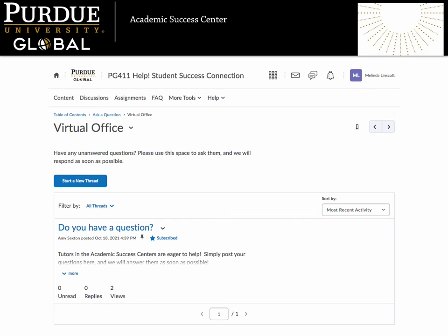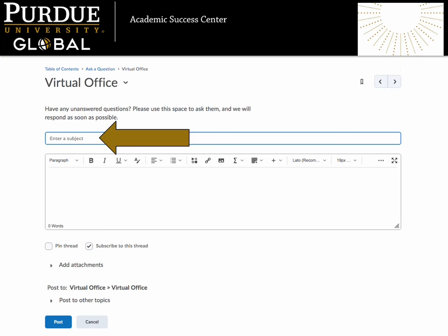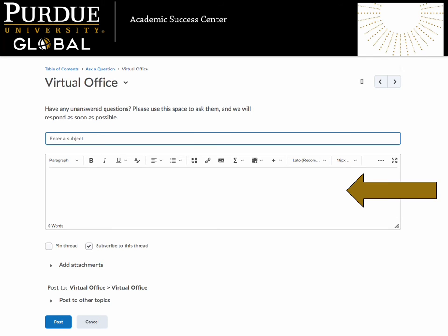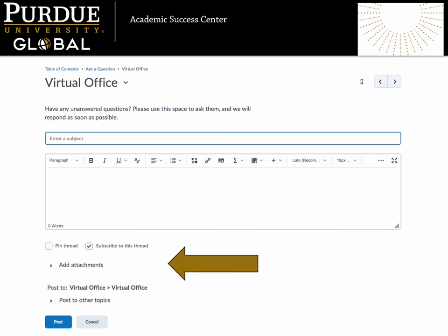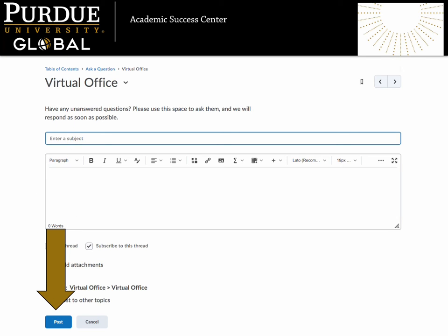Another way to ask a question is to start a new thread. Let's look at what happens when we click the Start a New Thread button. Begin your new thread by typing in a subject for your question, like Time Management. Type your question into the text box using any of the provided editing tools to help. You can also add an attachment to your question, like a copy of the course assignment you have a question about. When you are ready to publish your question for a tutor, click the blue Post button. It's as easy as that to post a question to our tutors, and if we don't have the answer, we will connect you with someone who does.